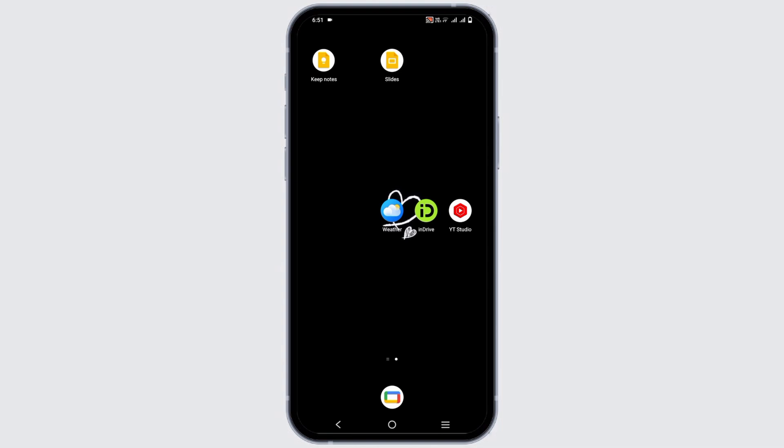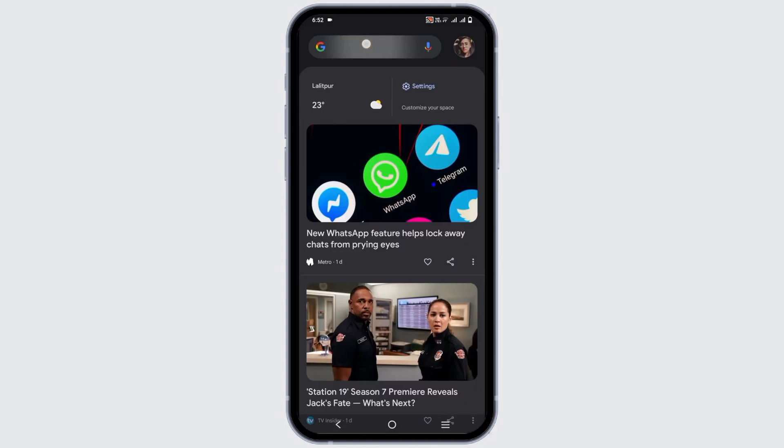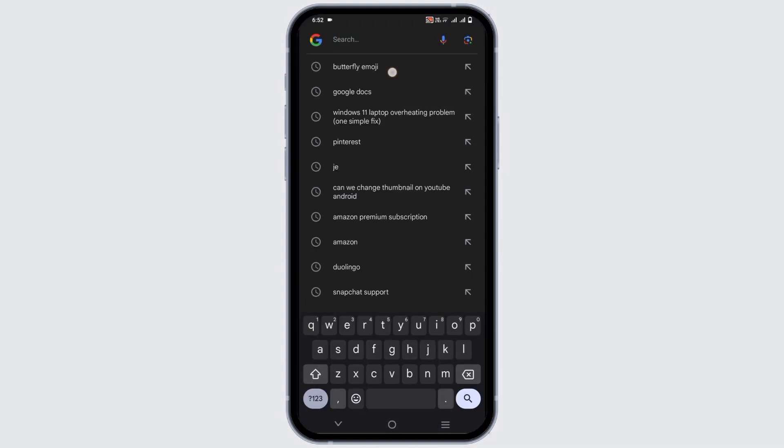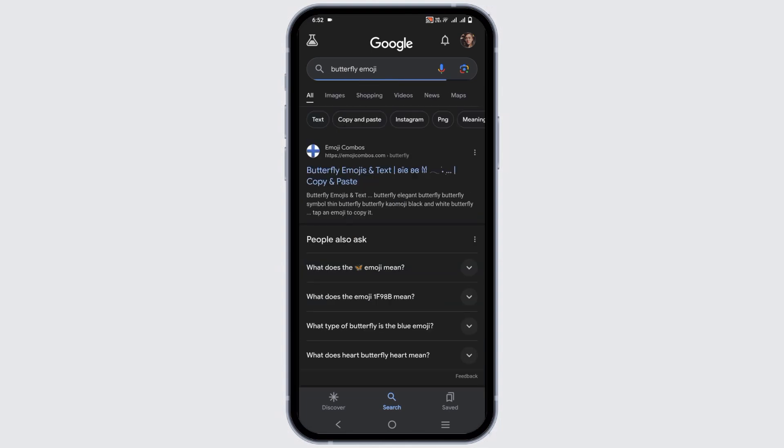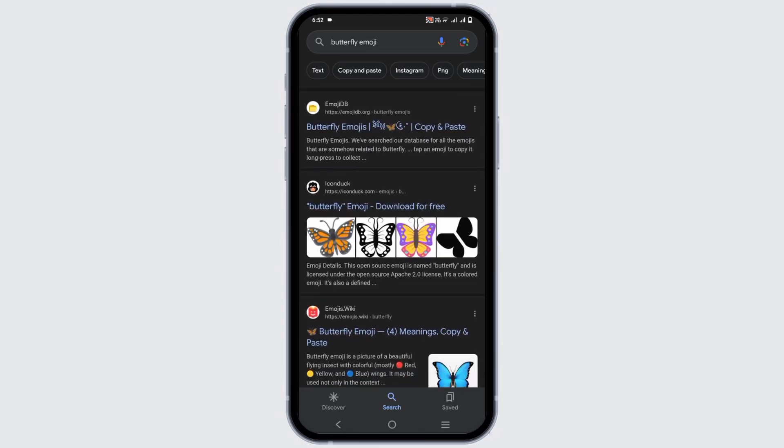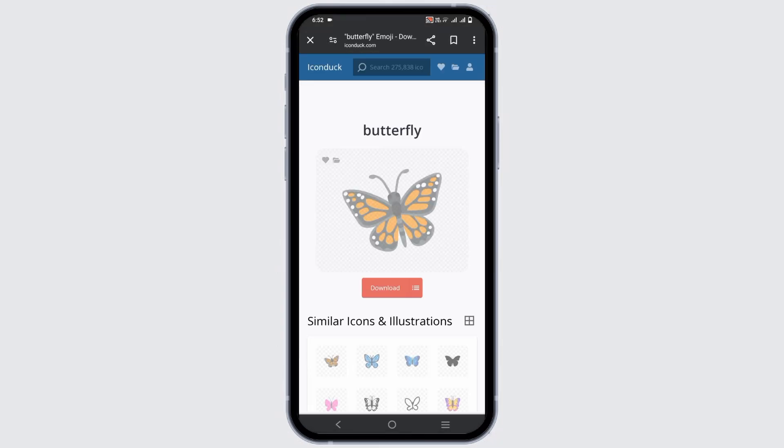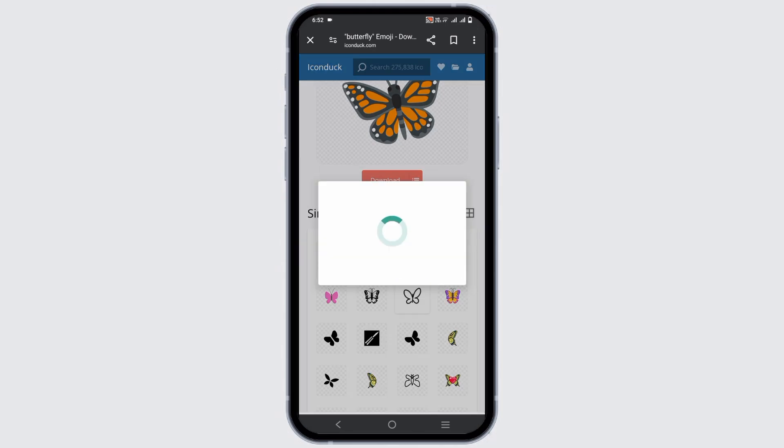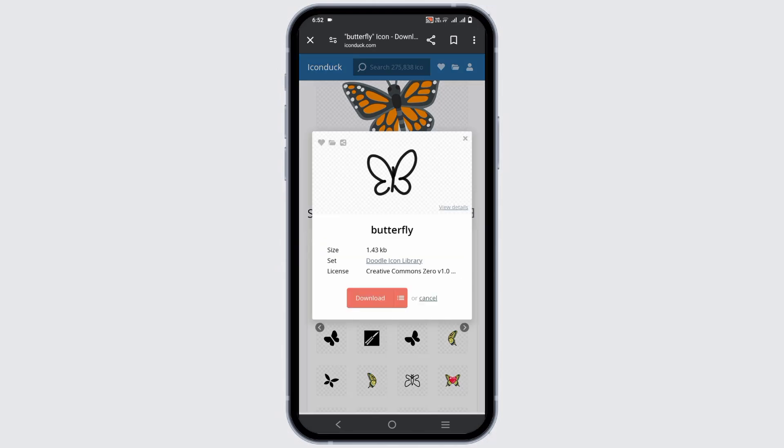To get started, let's search for the emoji that you want. Open any browser and search for the emoji that you want. Once you have chosen the selected emoji, you can just tap on any link and then download. You can download in any of the formats such as SVG, PNG, or so on.